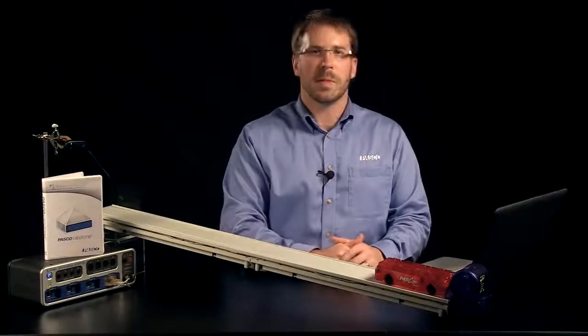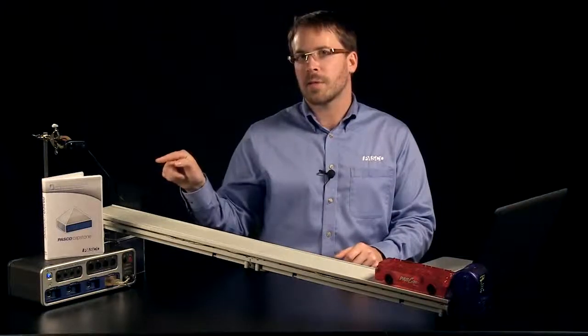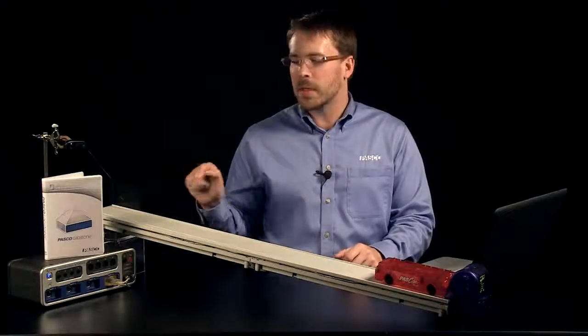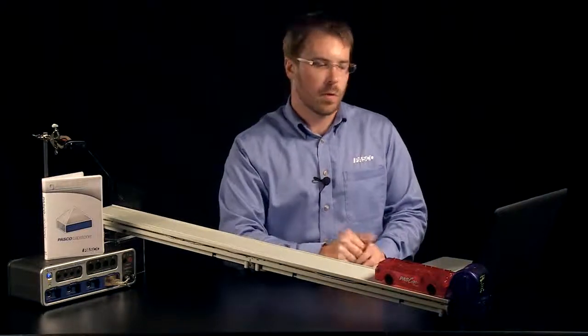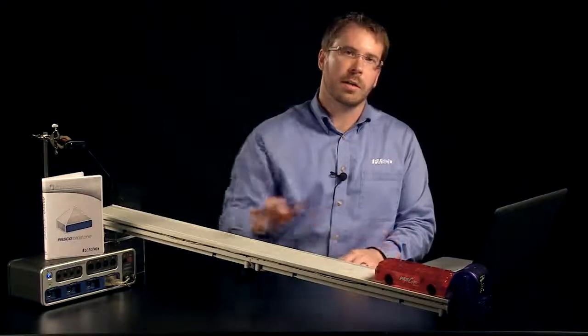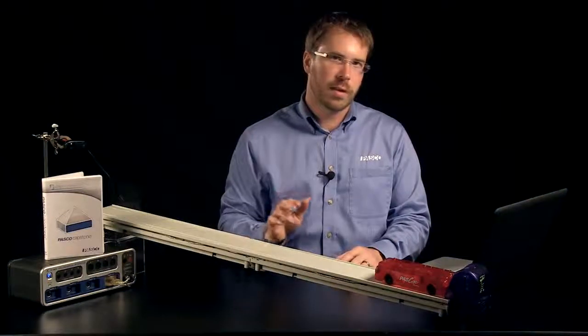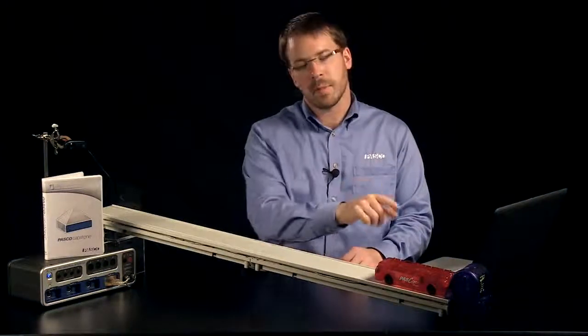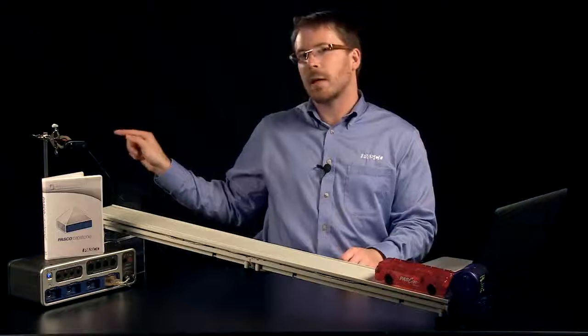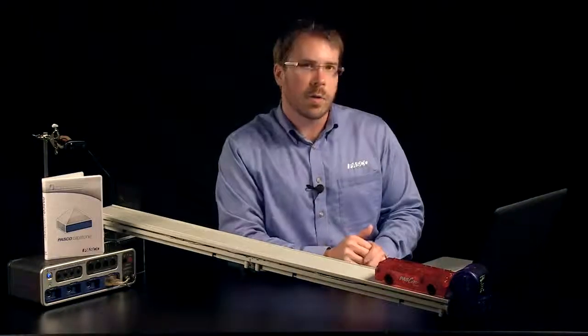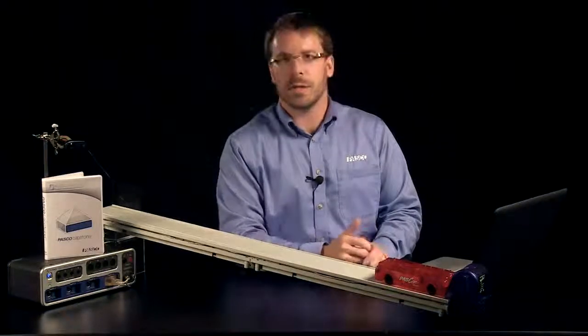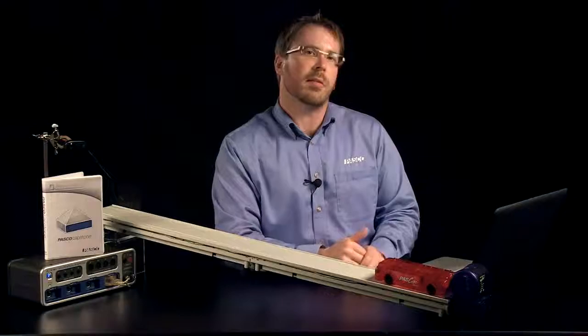Hi, my name is Andy Spoon. In this video we're going to take a look at Pasco Capstone software and the 850 universal interface. We're going to be analyzing the motion of a cart as it goes up and down a track. We're going to be looking at how to sync that position data with some movie data collected from our webcam, and then we're going to calculate energy based on the cart moving up and down the track.